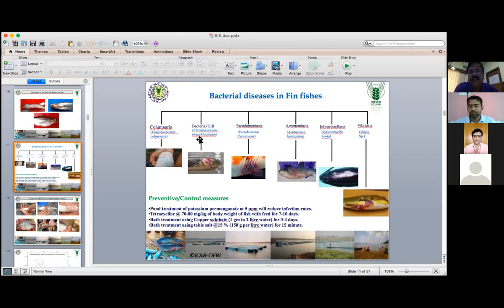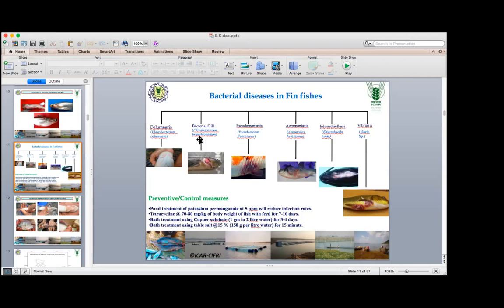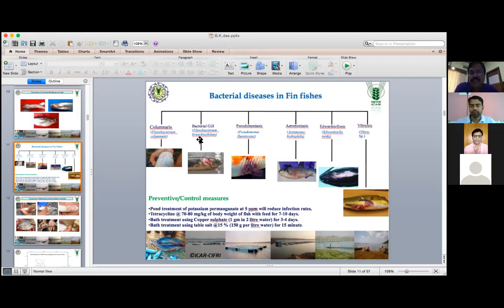Another Flavobacterium group — earlier this was sometimes called Flexibacter, Flexibacter columnare. Another group is also called bacterial gill disease — that is Flavobacterium branchiophilum. If you will see, mostly the gill is affected. Because of 'branchiophilum,' it is called so — they are affected with the branchial regions, meaning gill regions.